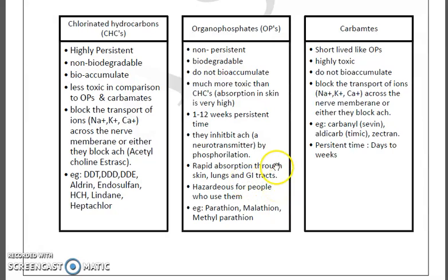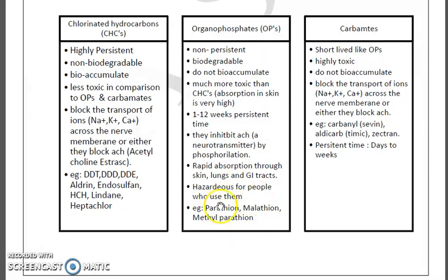They can be absorbed in the body from all these routes. Examples of organophosphates include parathion, malathion, and methyl parathion. These are very hazardous for persons who use them because they can be rapidly absorbed through skin, lungs, and the gastrointestinal tract. Now moving on to carbamates.